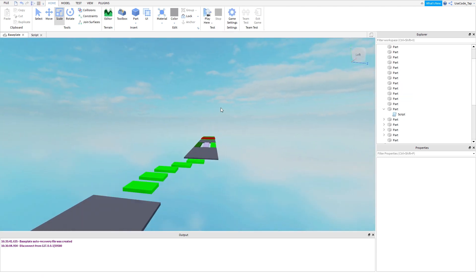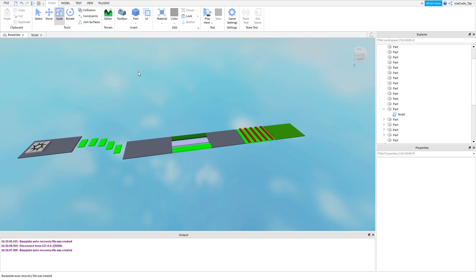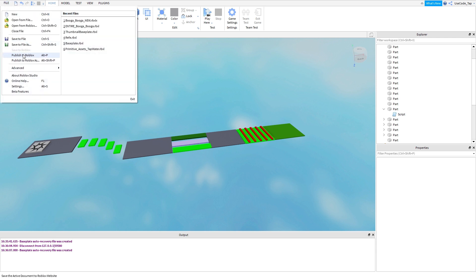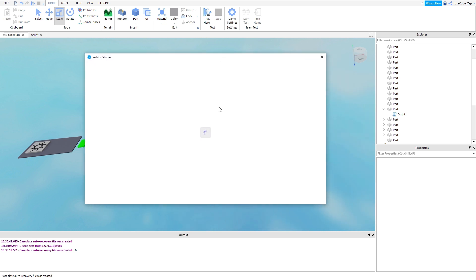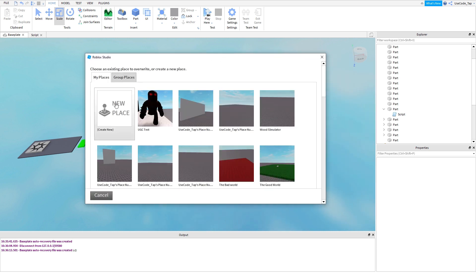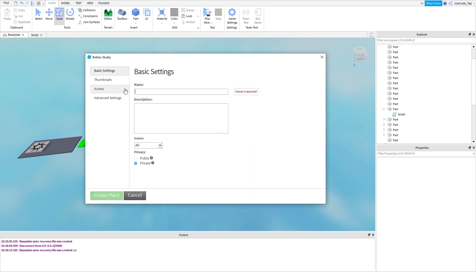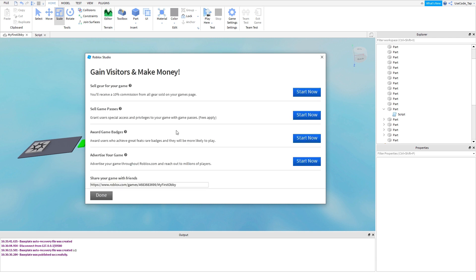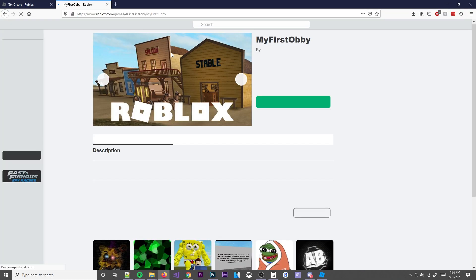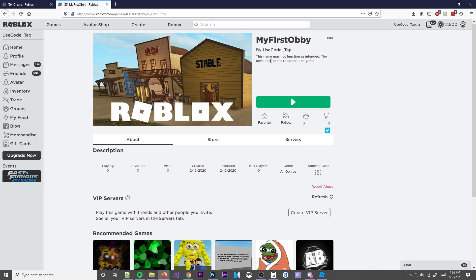Anyways guys, that's pretty much it. If you want to let your friends play this game, all you have to do is go up to file and then publish to Roblox. Hit create new place right here, name it My First Obby or whatever you want to call it, make it public so all your friends can play it, then hit create place. We'll have our obby right here. Hit next and we have a link — send this link to any of your friends and they can play the game. This is our game, literally right here. Just like that, in 15 minutes, we created a game.